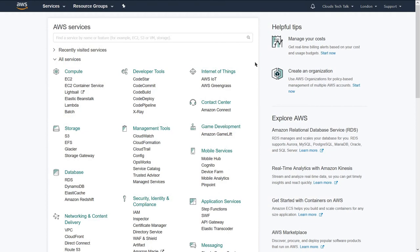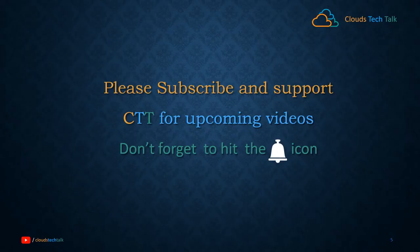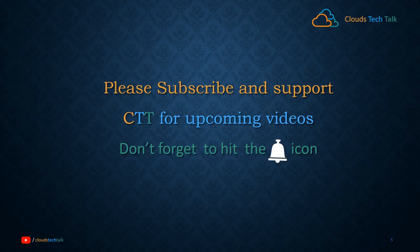That's it, guys. I hope it will help you in your AWS journey. Try to explore different options from this AWS console. In my next video, I am going to demonstrate the EC2 instance — how you can quickly create an EC2 instance and what basic things you can do with it. If you like this video, please hit the like button and subscribe to support this channel. Thank you, friends, and see you in the next video.